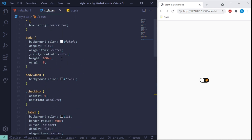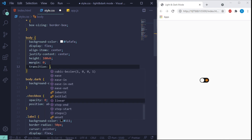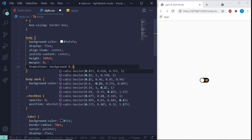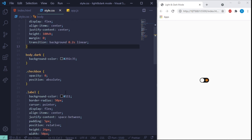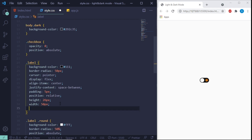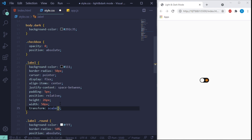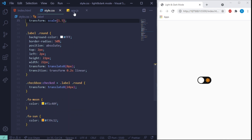The next thing is adding a transition for the body: background 0.2 seconds linear. And for the label I'm going to add a transform and set a scale for that. If you have any questions leave them in the comments below — I do answer. Now we need to go to JavaScript and finish it up.